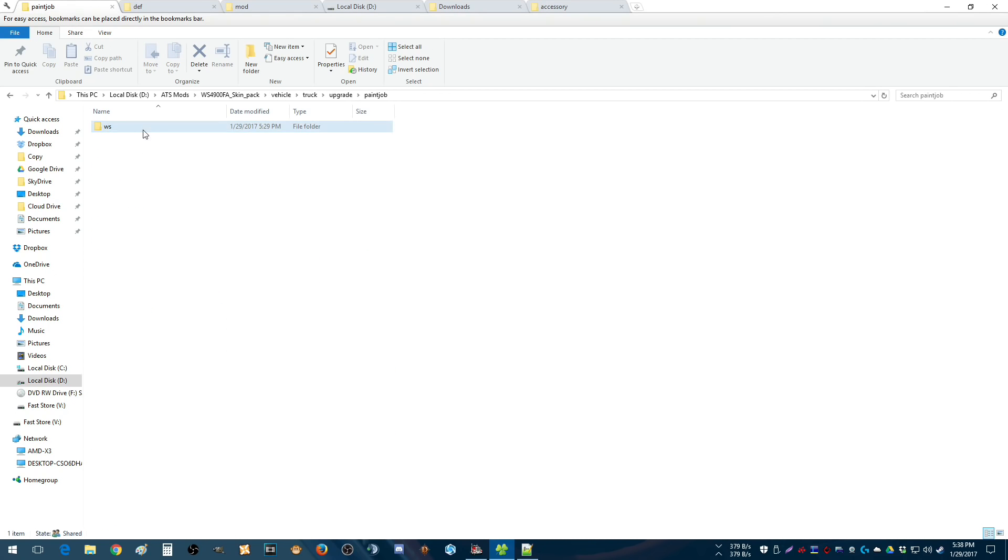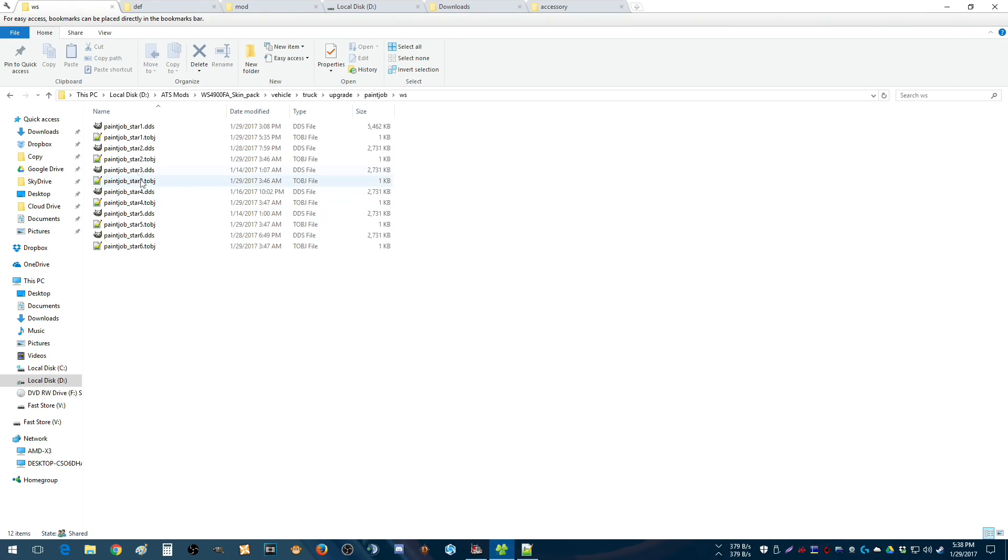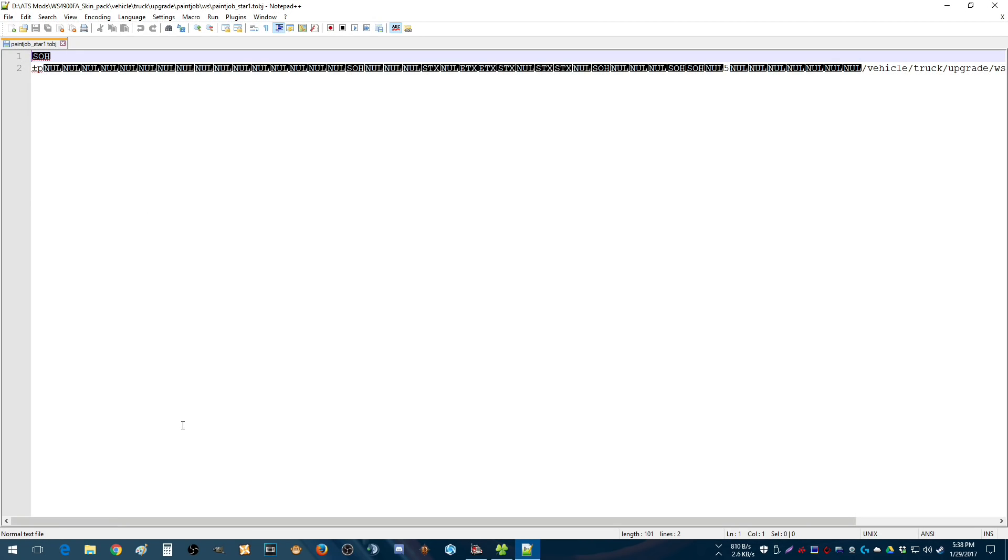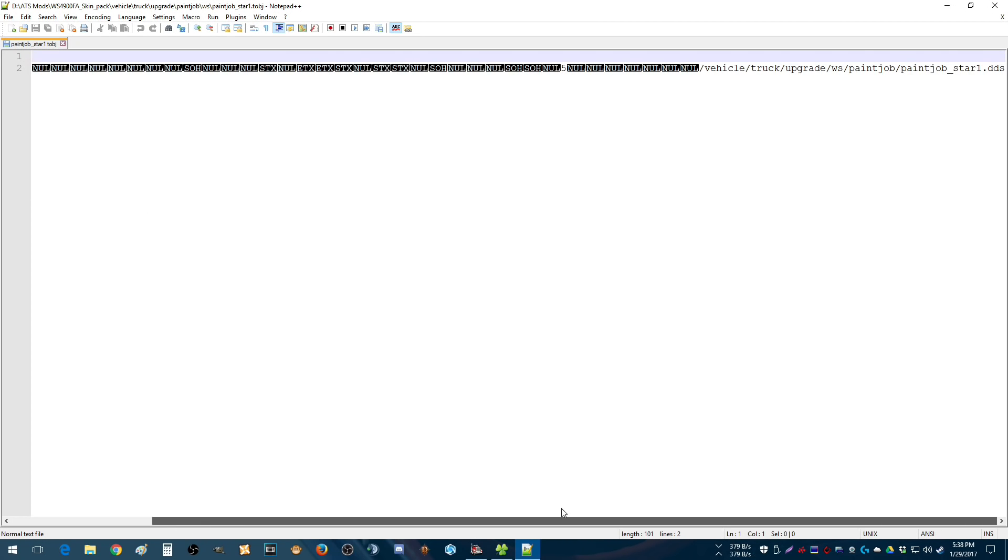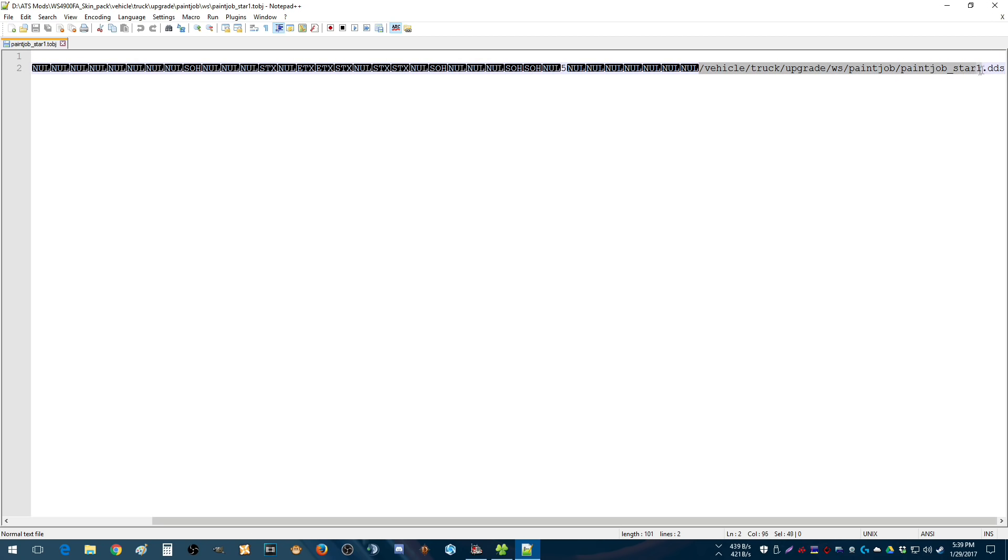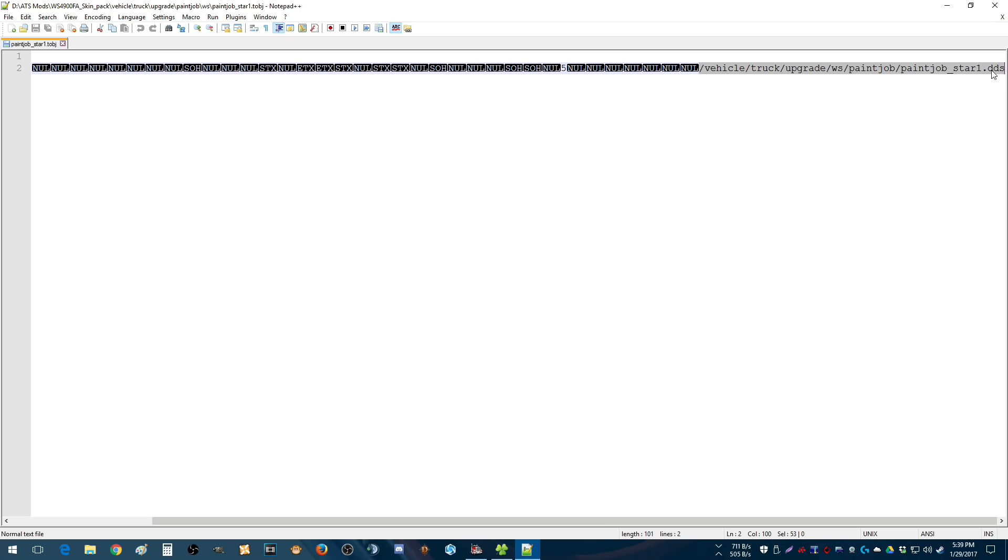For reference, I will go back here and show you, now that I've done it myself. Notepad++, if you're not using this in your modding, please get it. It's going to help you do a lot of things. One of which is this. It counts the number of letters that you've selected. Right here it says 53 down on the bottom. So we need a TOBJ that has 53 characters. This slash to that S.